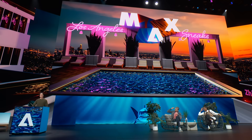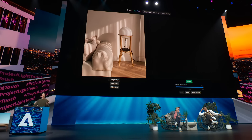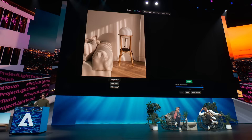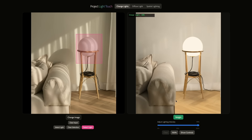Project Light Touch is a tool to allow for lighting control in images. So lately I've been furniture shopping and I came across a photo of a lamp. I was imagining how it would look when the light turns on — which might be tricky to do in Photoshop. But here we can first just select the light, mask it, then hit relight. And just like that, the light is turned on and it affects its surroundings too.